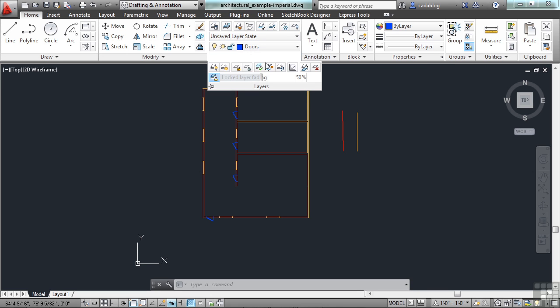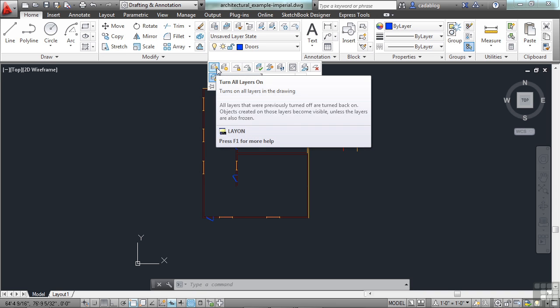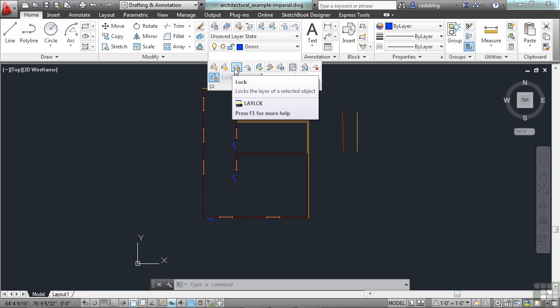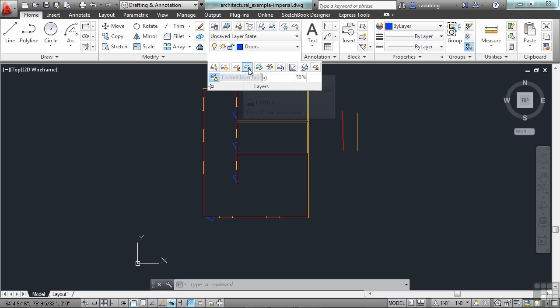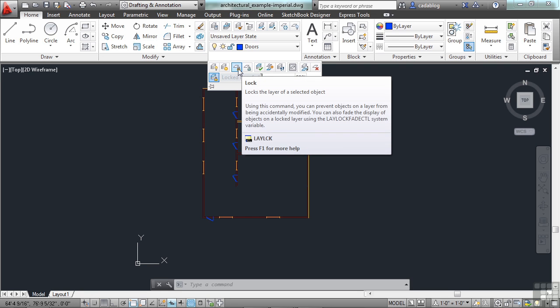Some of these other buttons here will turn all the layers on. We'll thaw all the layers. This will lock or unlock a layer. If you lock a layer, then that means anything that's on that layer, any walls, roads, windows, doors, ceilings, whatever it is, you can't edit the objects that are on that layer. You can add new objects to it, but you can't take them off. So, if you're making an architectural drawing, like in this case, and you want to make sure the walls stay, say, don't accidentally mess them up. Lock that layer.